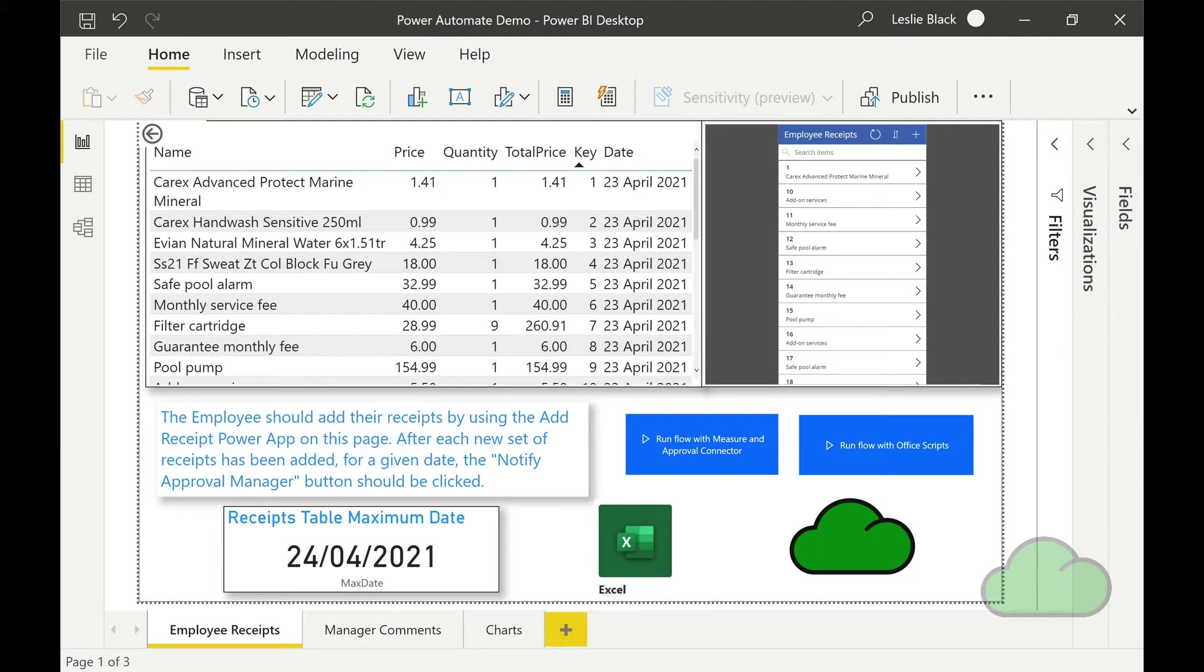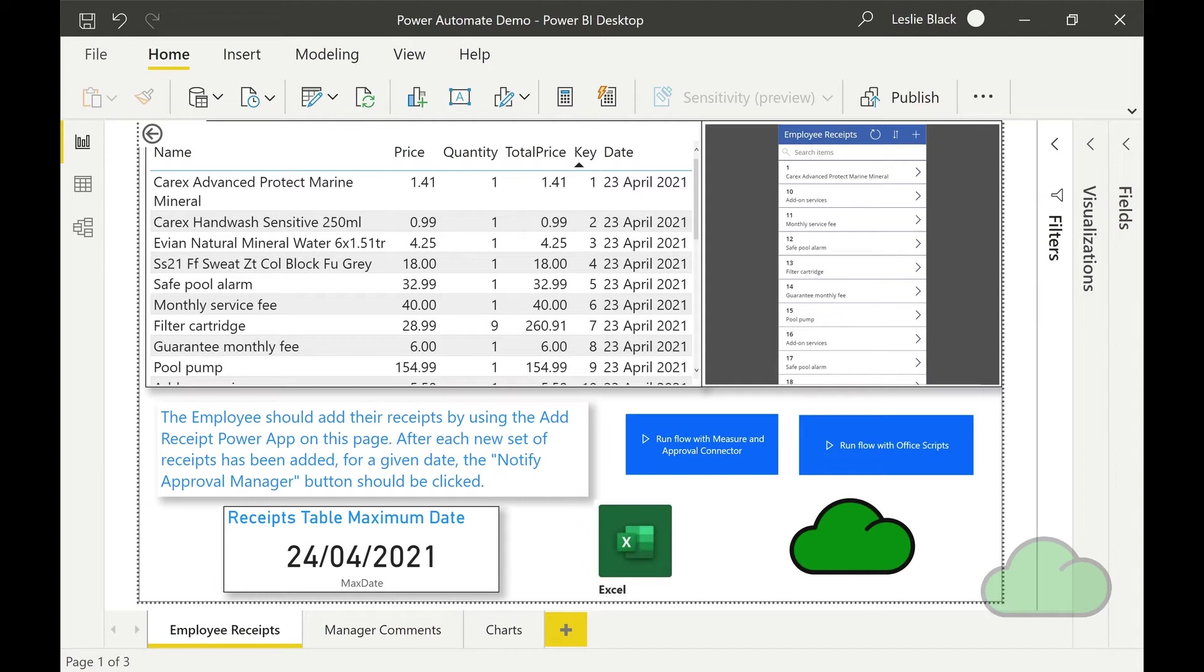Power BI provides for alerts when your data changes, but this feature is limited to working on only a few visuals. Adding a flow button process enables the Power BI report maker to design effectively custom alerts according to their own specifications, far beyond the existing alerts functionality. The flow button visual in Power BI provides for an additional trigger not available directly from within the Power Automate tool. This additional flow trigger is called Power BI button clicked.